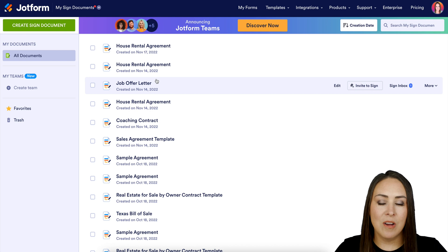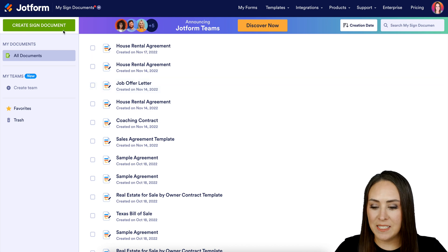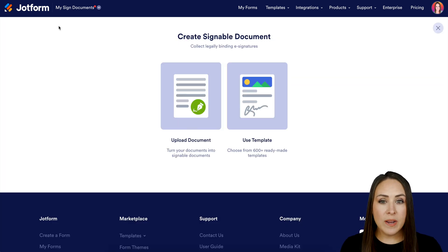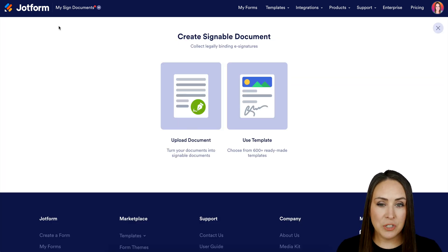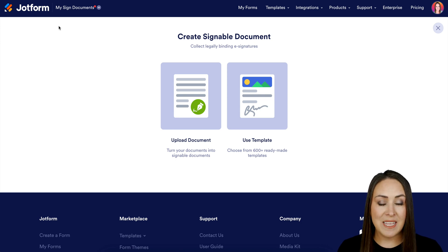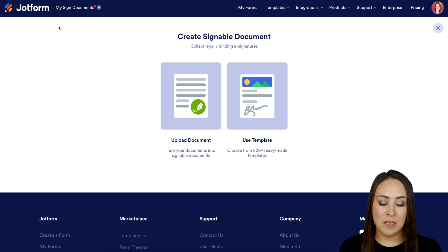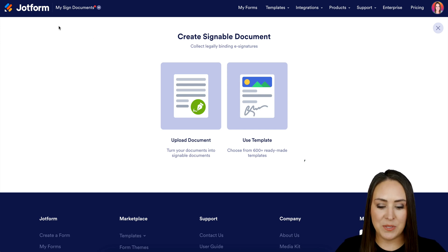Next, I'm going to click on the Create Signed Document button. If you already have a PDF version of this offer that you'd like to utilize, you can use the Upload Document option. If not and you want to create one within JotForm, we can utilize a template, and that's what I'm going to do today.